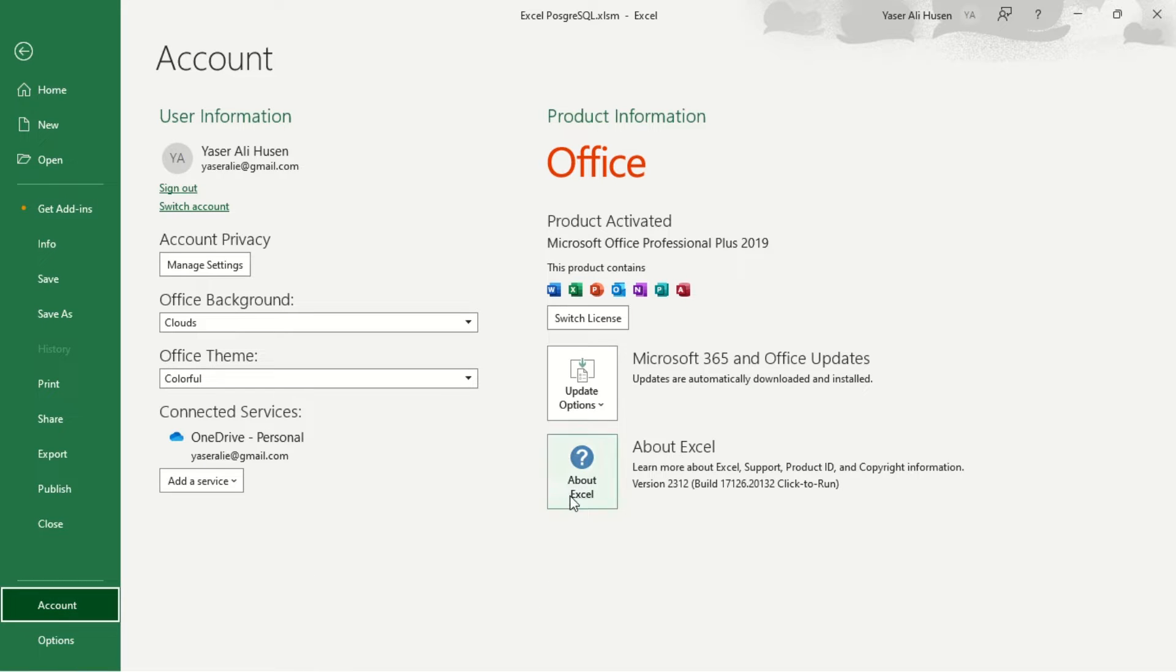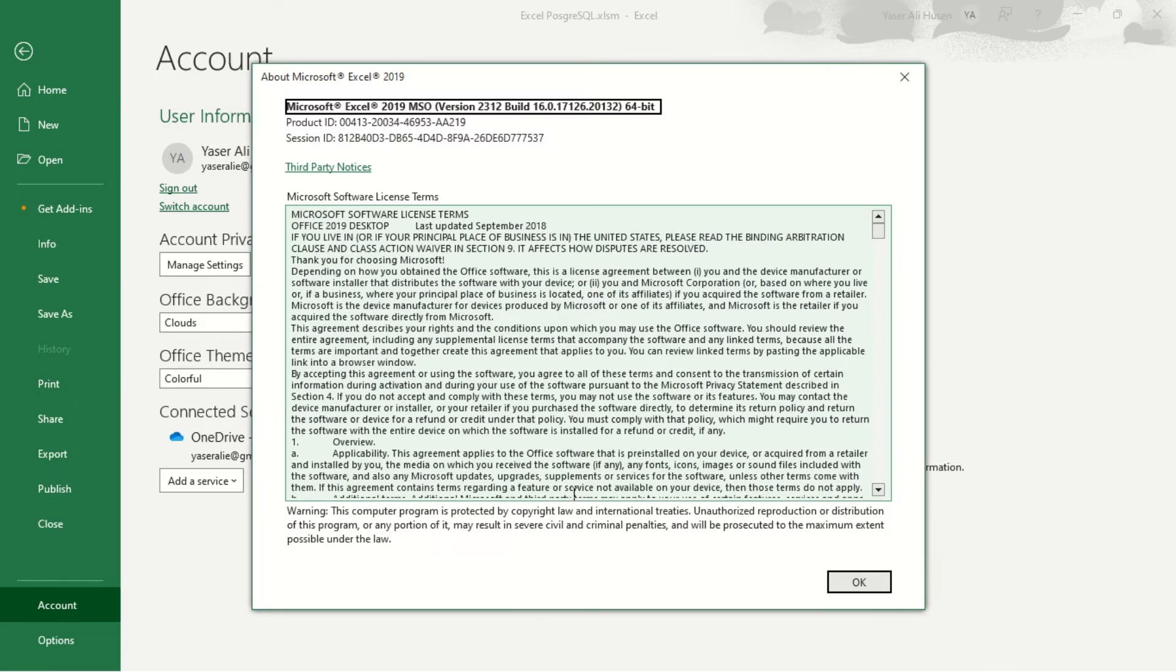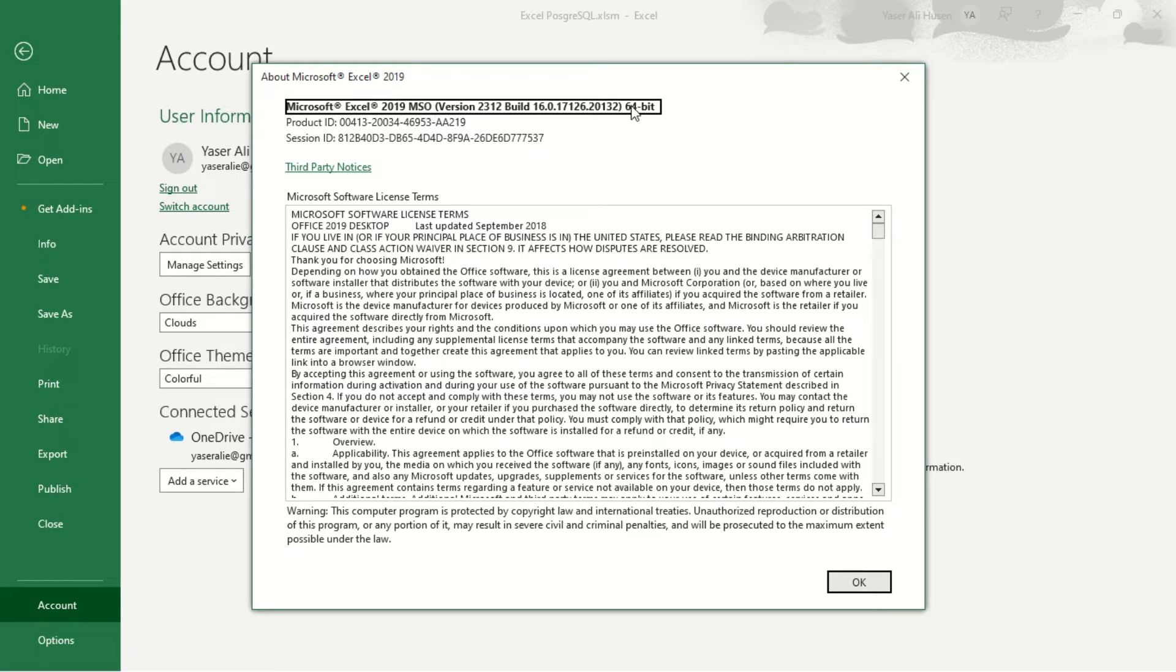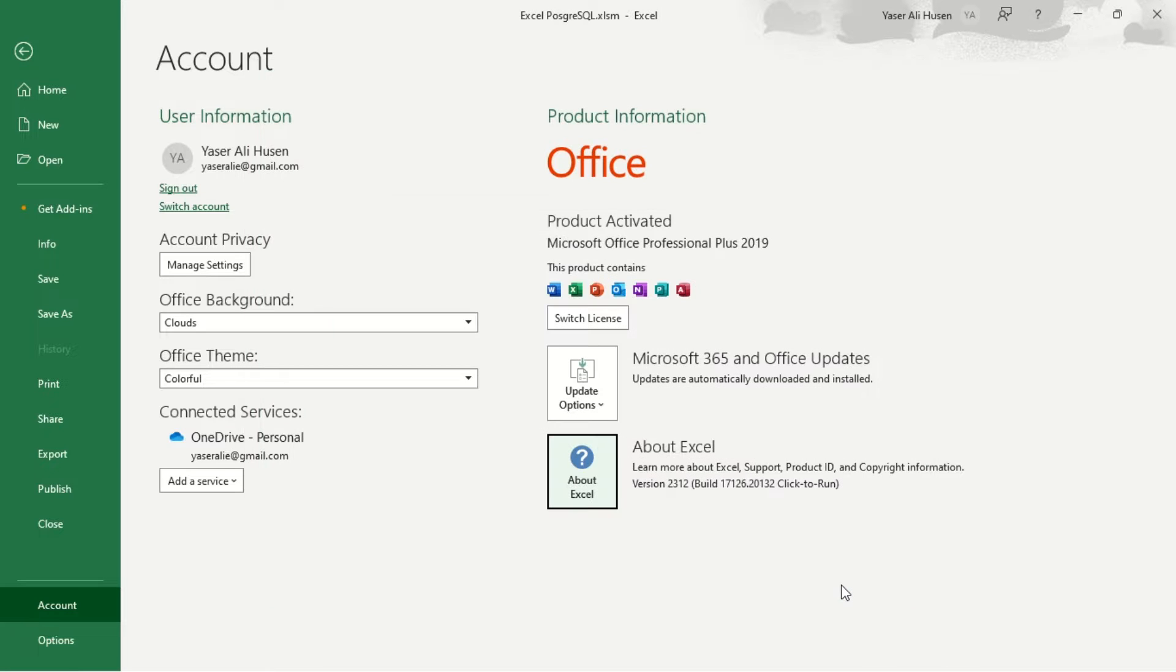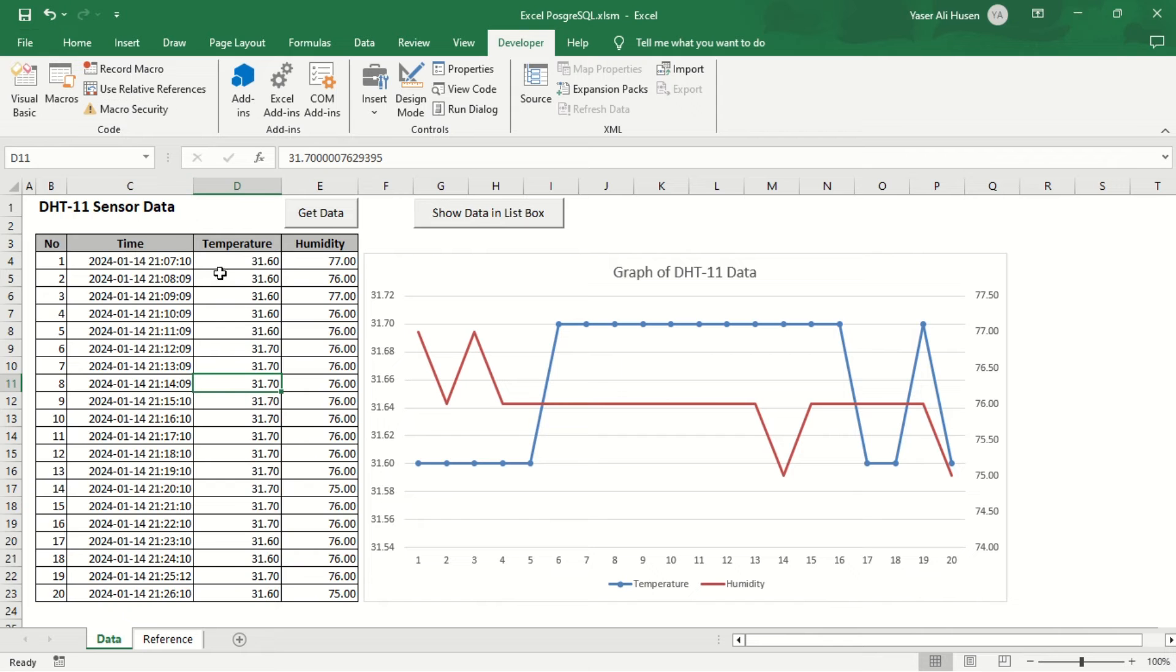The next step is to check the version of Excel we are using. Open the About Microsoft Excel window, usually located in the Account section. At the top, you can see the version of Microsoft Excel. For example, on my computer, it is Microsoft Excel 64-bit.